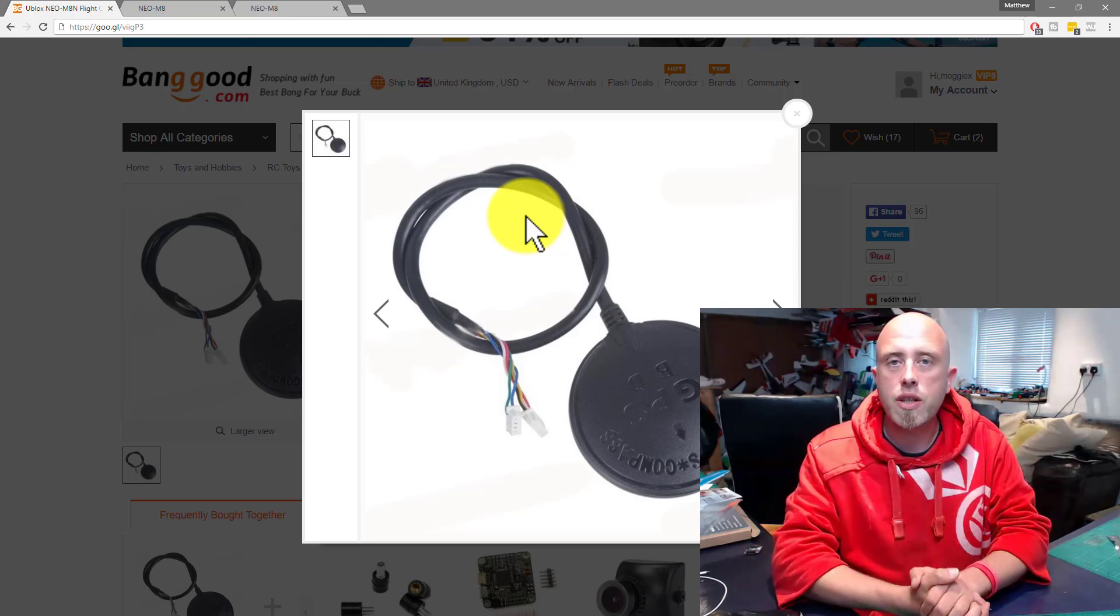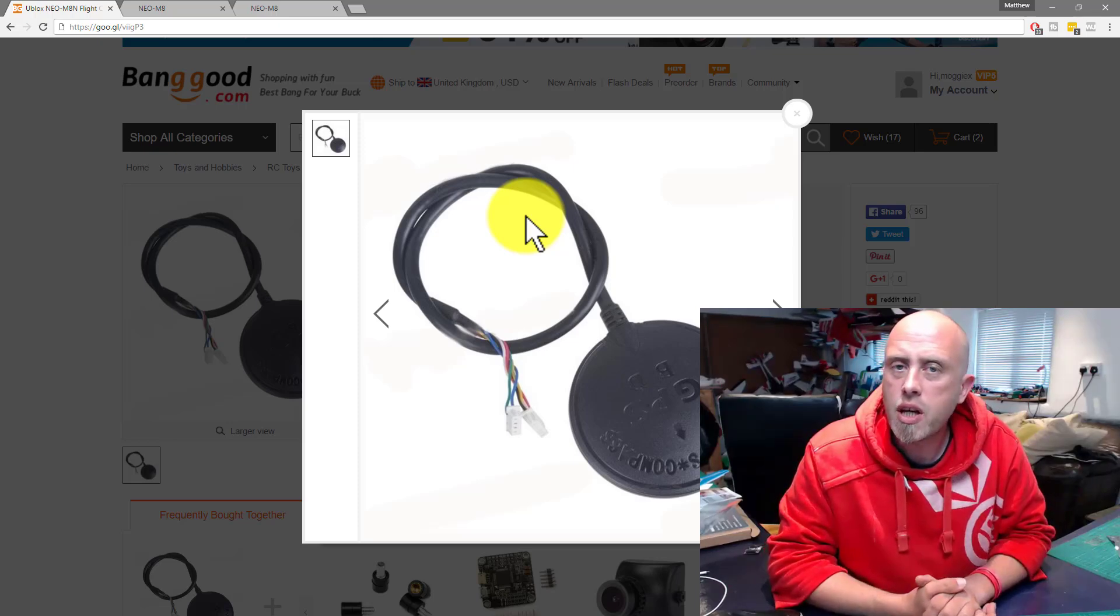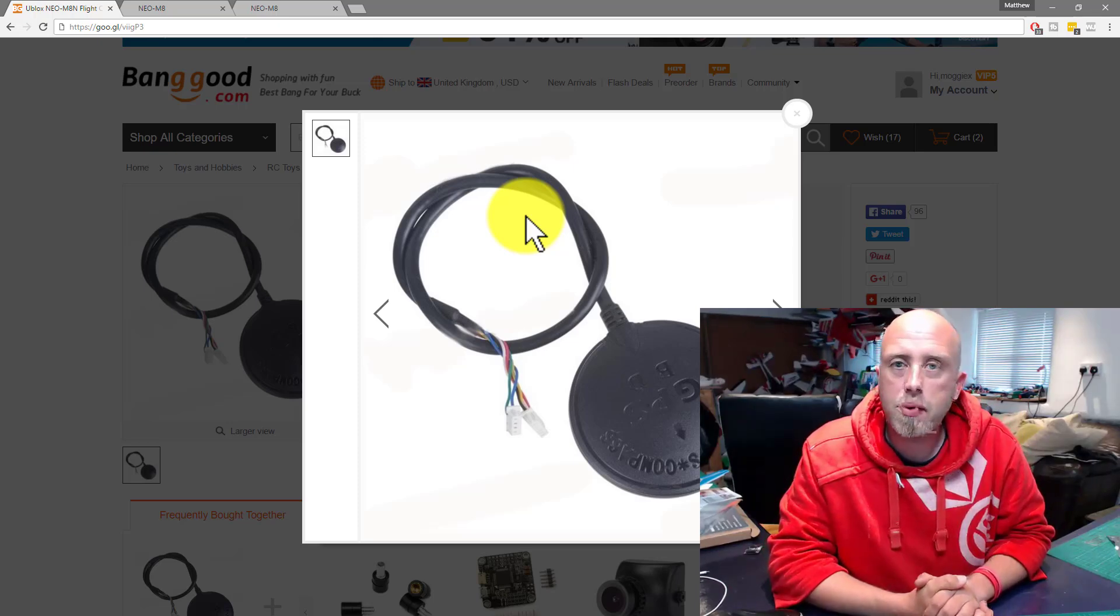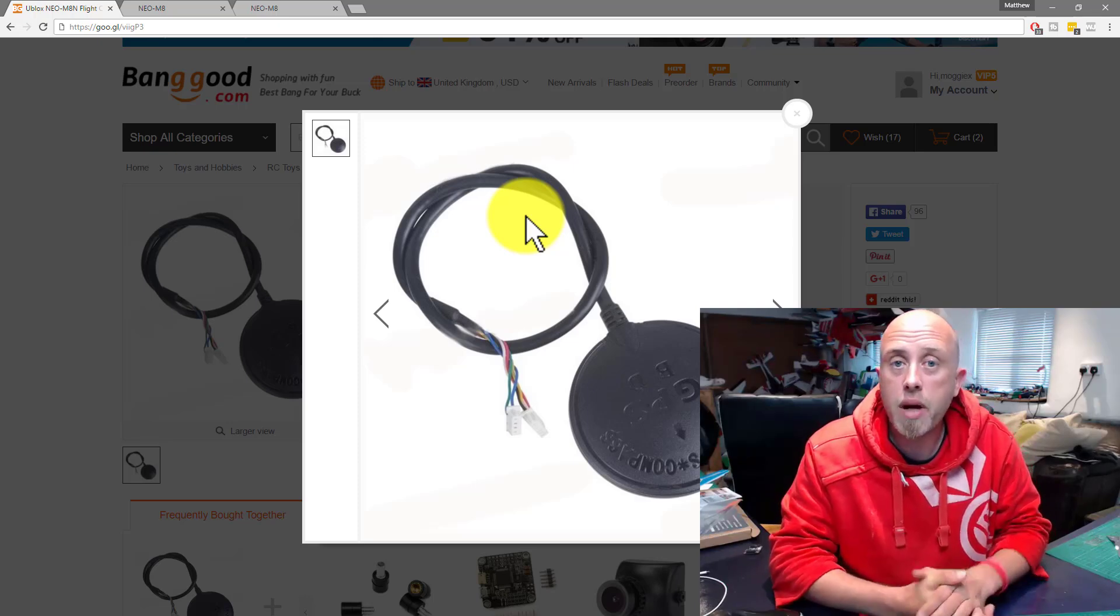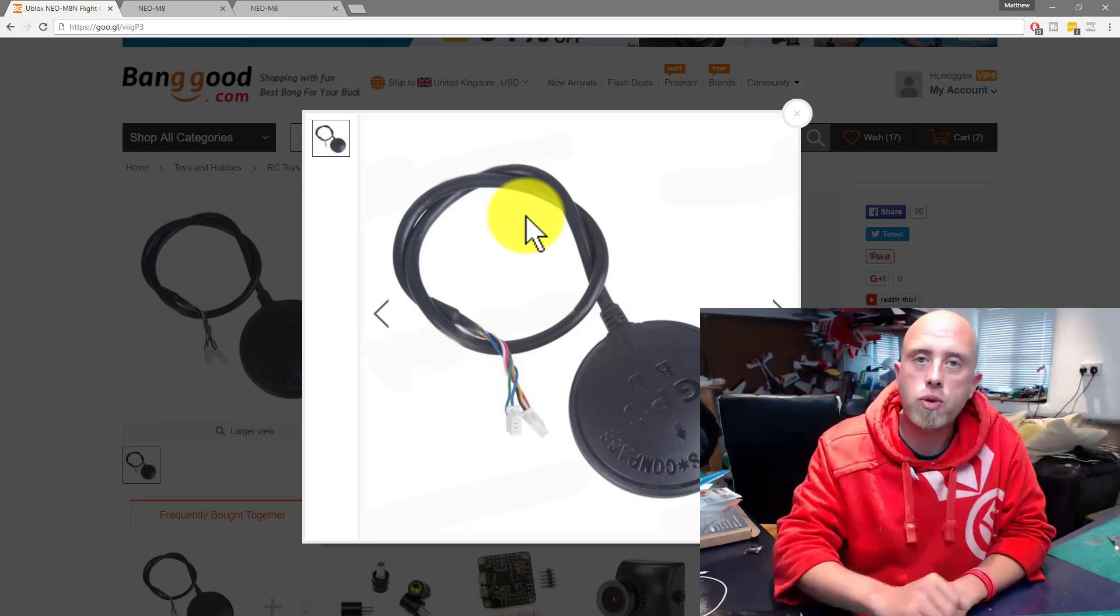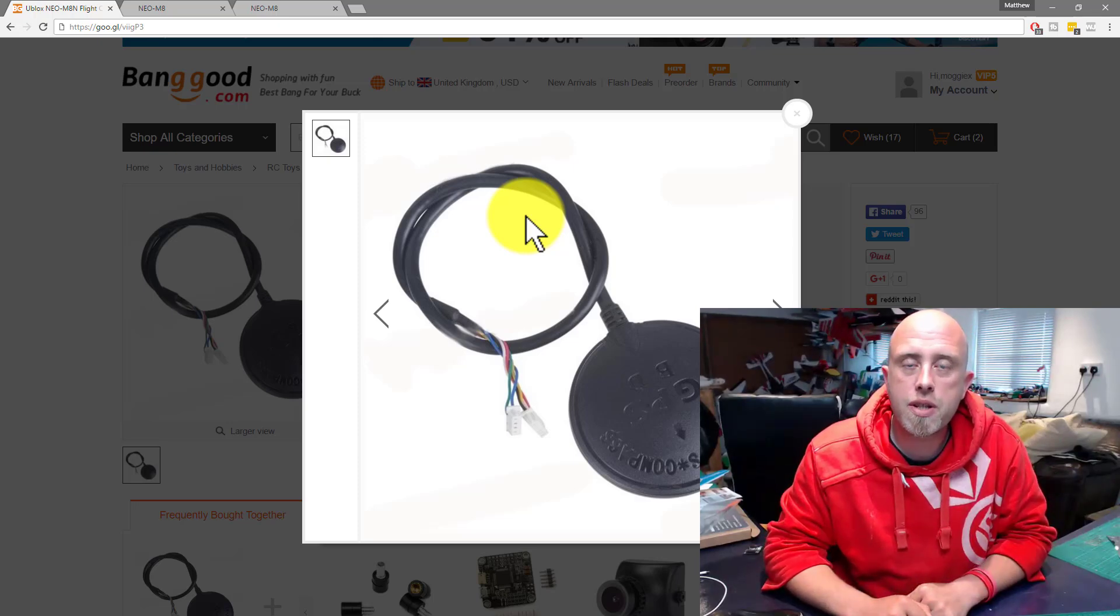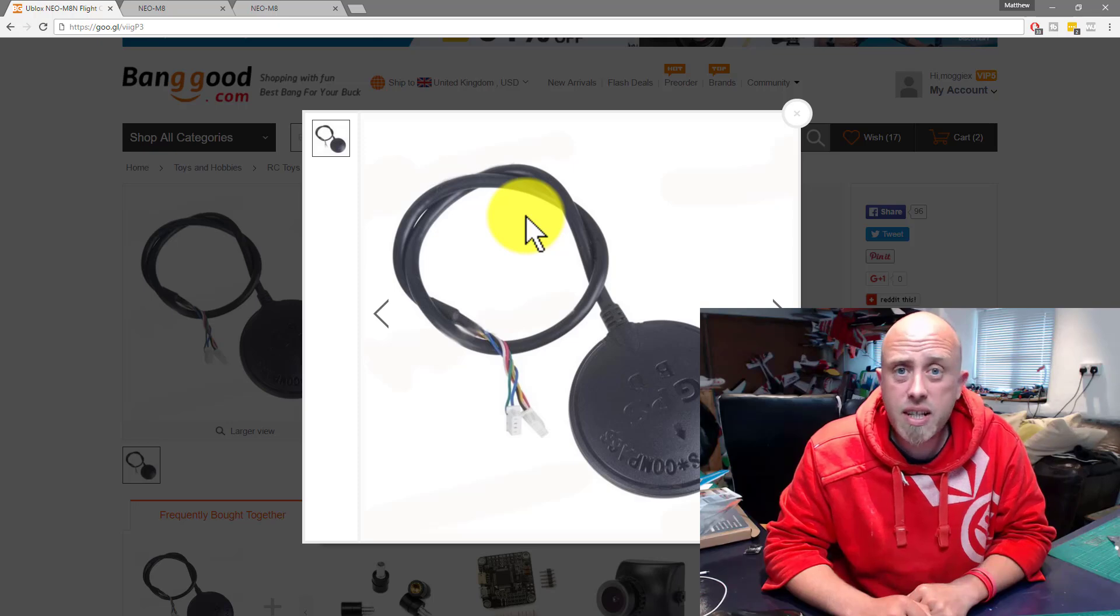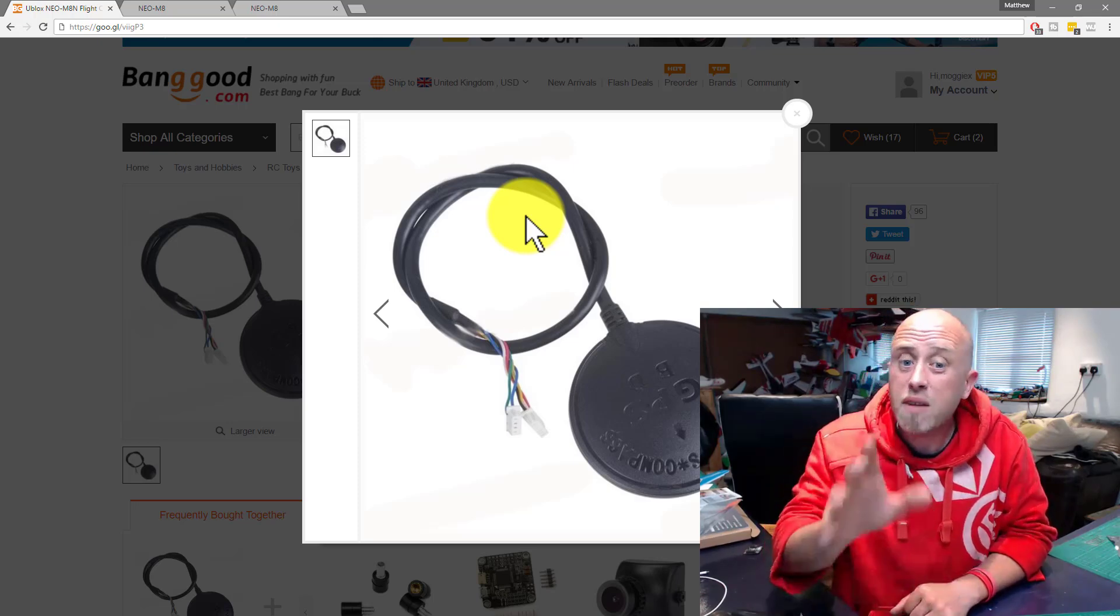Before we continue, you may be asking why am I making a video about this? The answer is very simple. I've had six or seven questions from people saying that module needs to run on 3.3 volts, and there's me saying I've run these on 5 volts for absolutely ages.